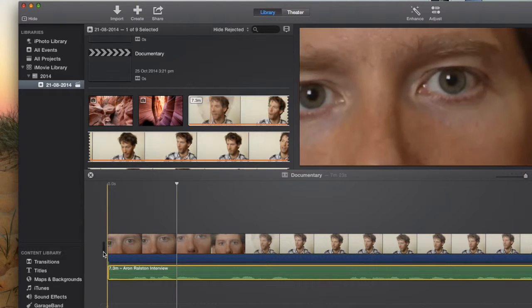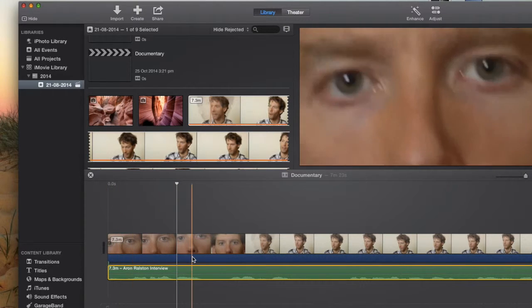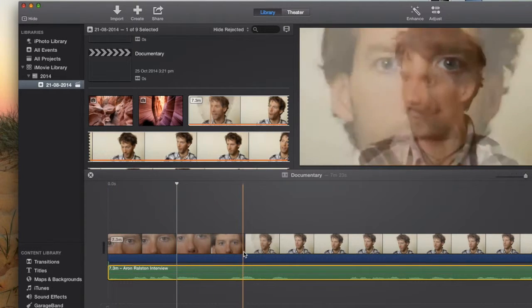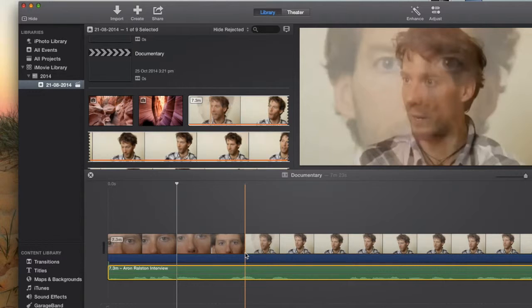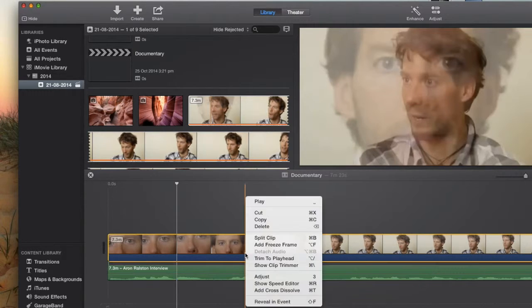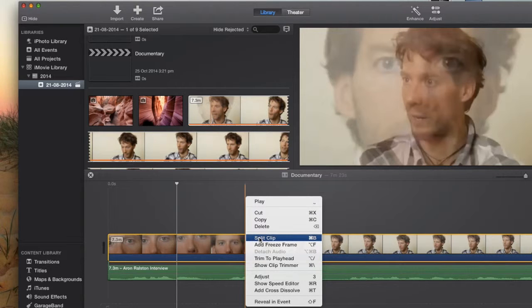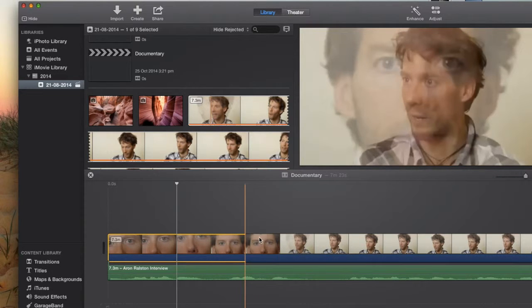Now what we'll do is we'll choose a section about here where we do a similar thing. We put our finger on Control and we click at the same time and we press split clip and we're going to replace.